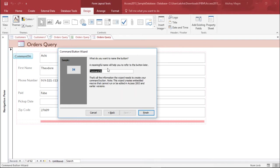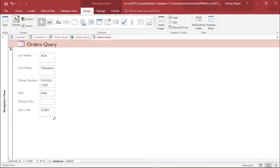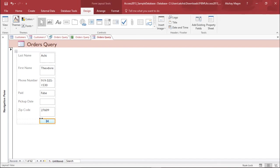It's asking what should be the description of this particular button. I will type it as go to first record, and I'll just hit finish. Now my button is created, but it's way too long, so I will adjust the size of this button. This is how we can add a button.